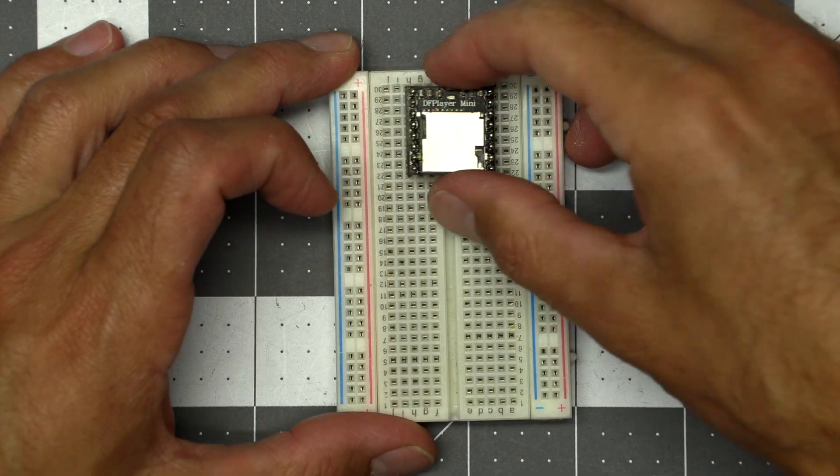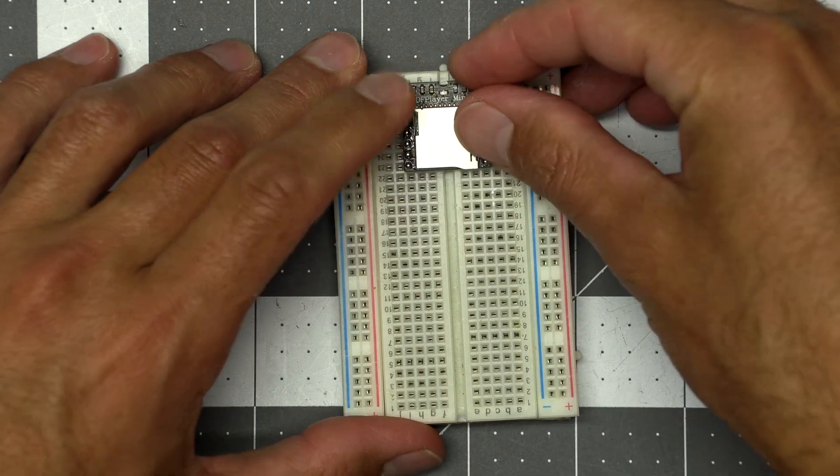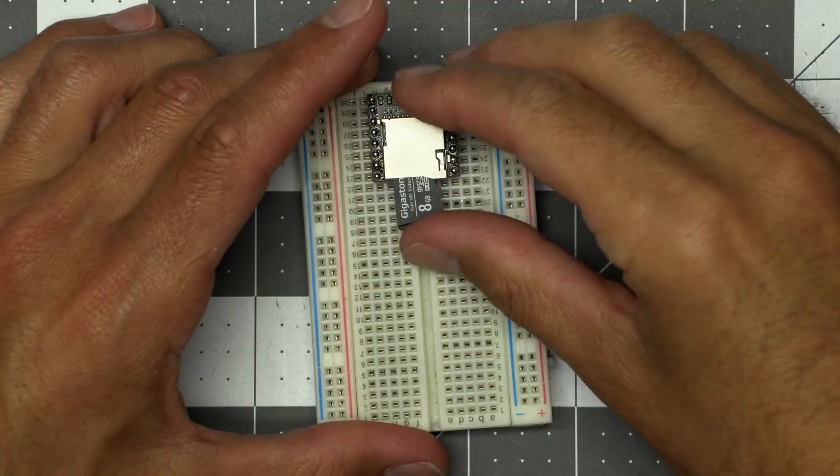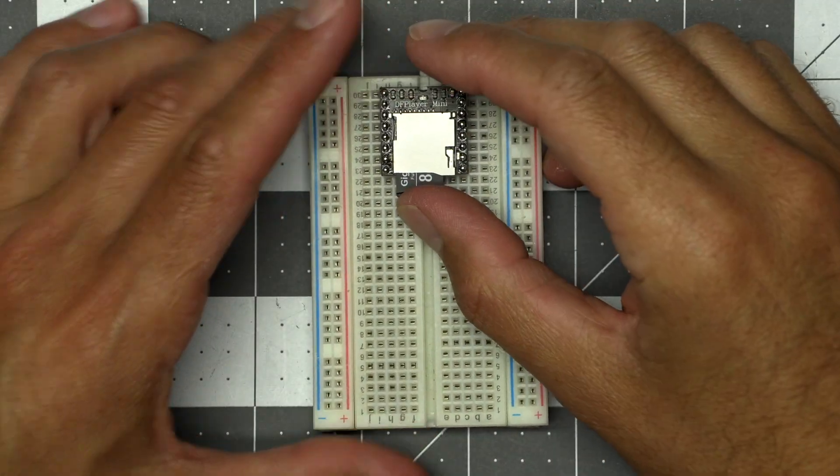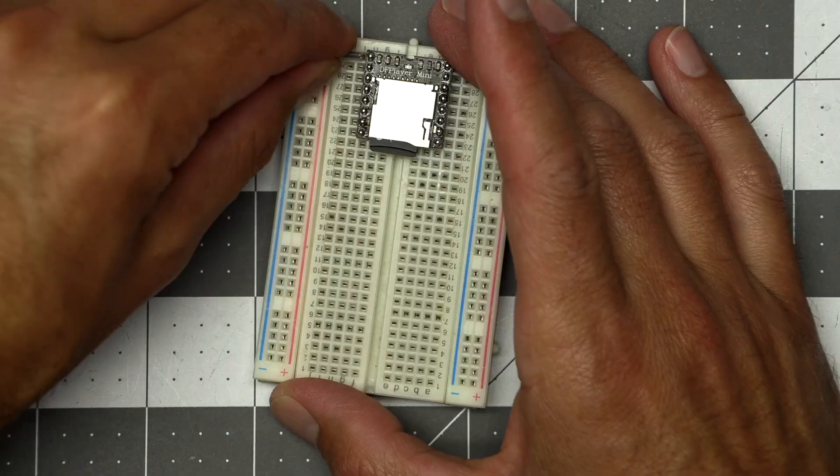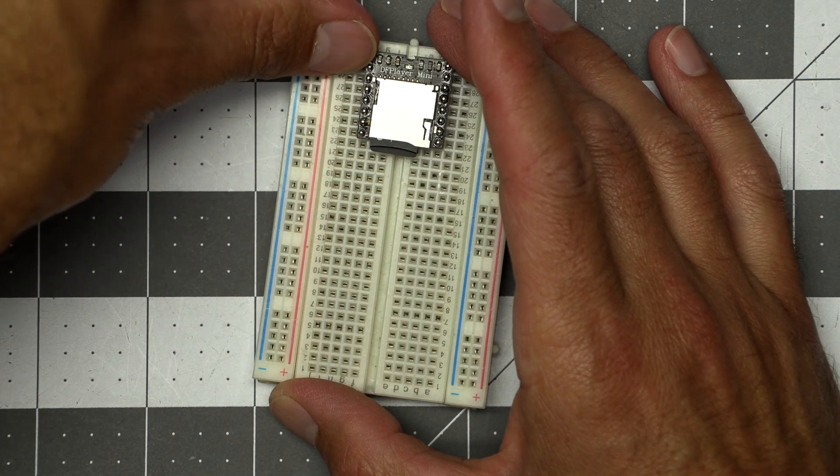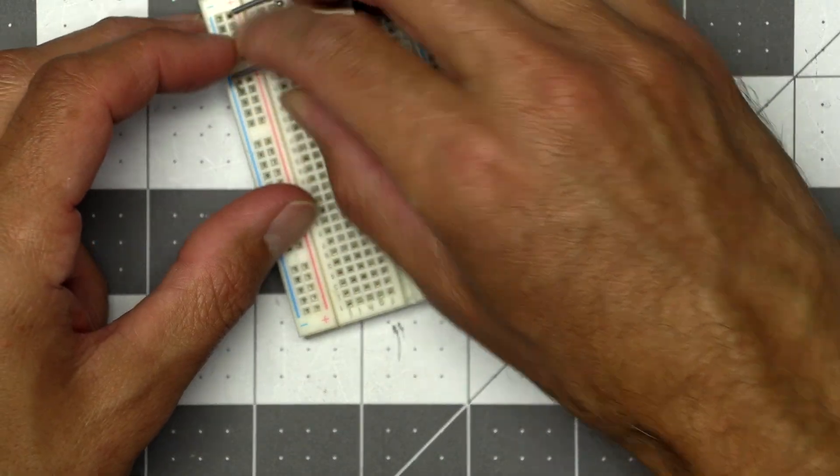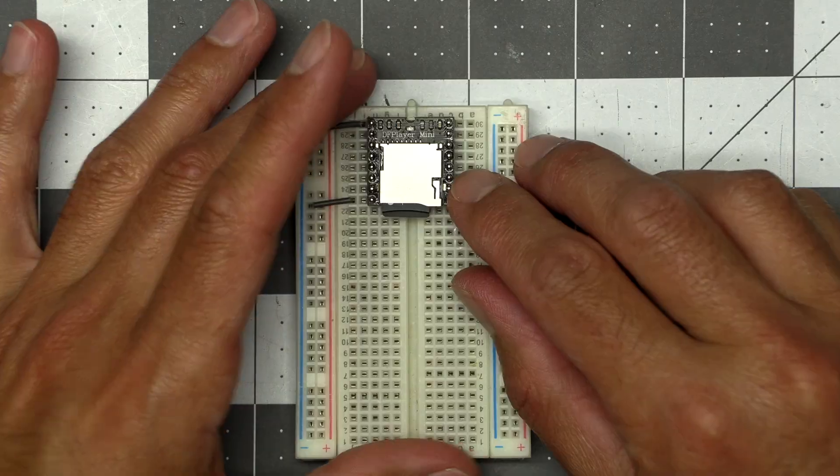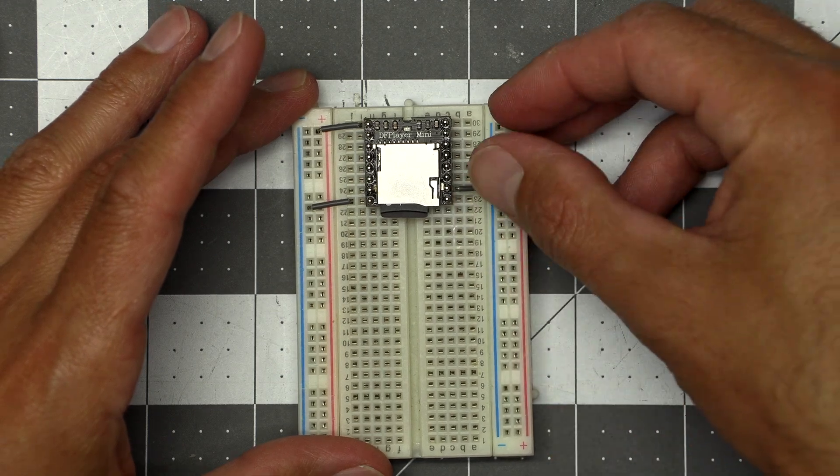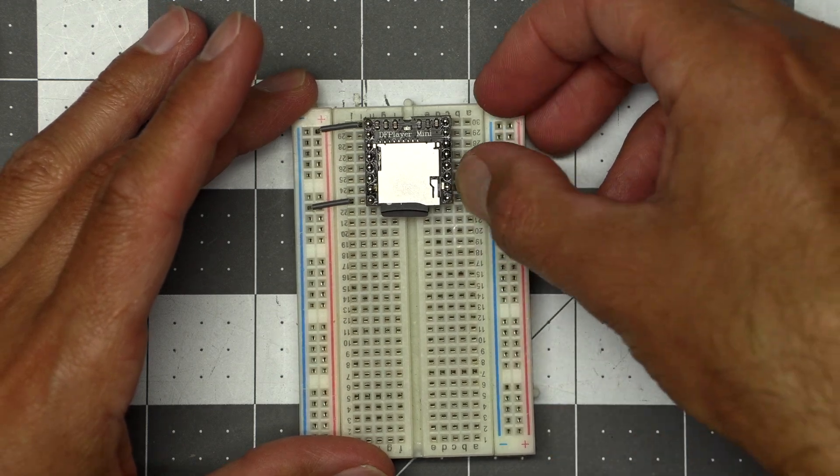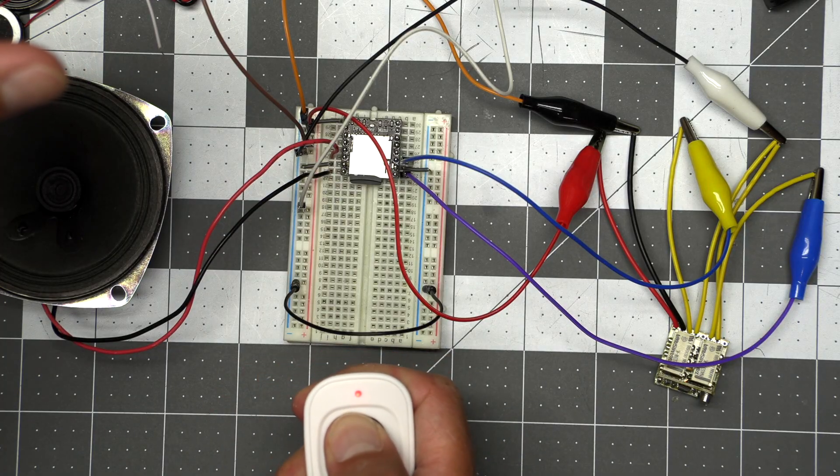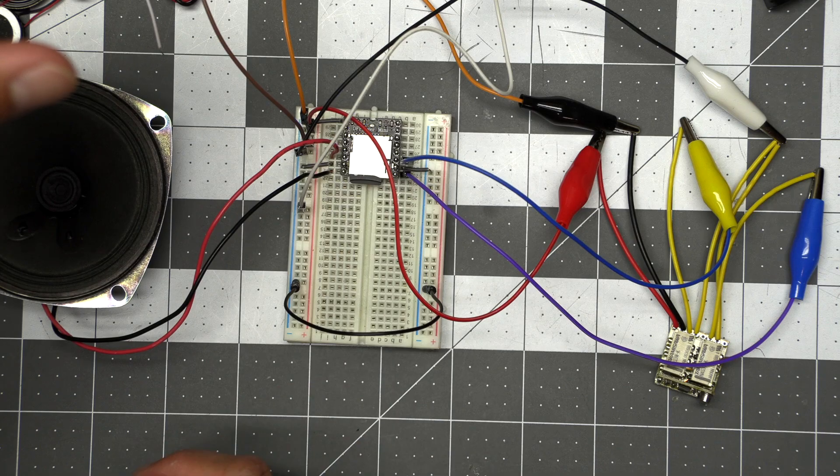It's time to put it together in real life. We'll start off with the DF player mini on the breadboard and the SD card. I put four sample tracks on there to test it out. I'm gonna make all the connections I just showed you on the diagram. I tested my first speaker out and it did not work so well.